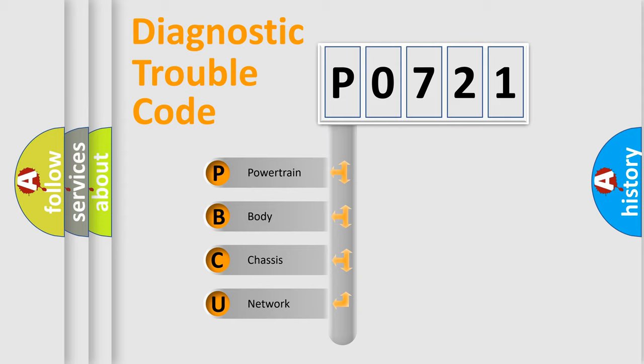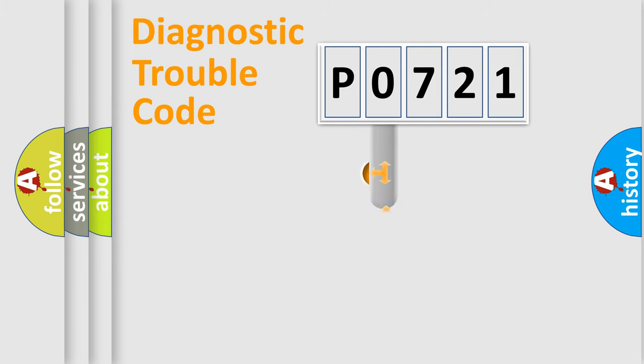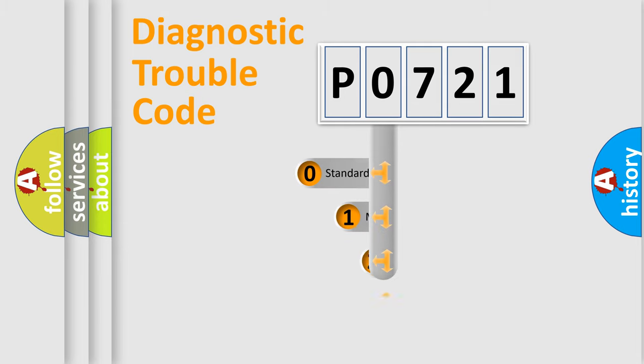We divide the electric system of automobile into four basic units: Powertrain, Body, Chassis, and Network. This distribution is defined in the first character code.